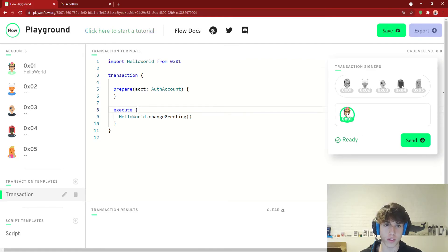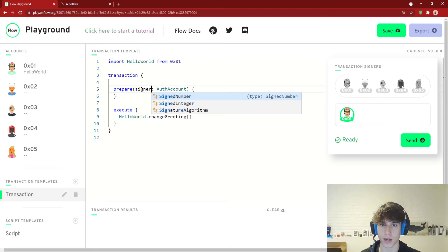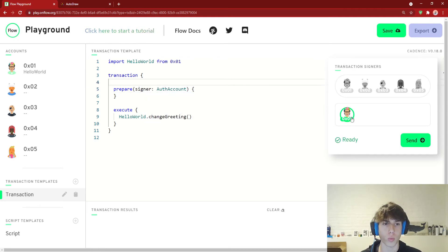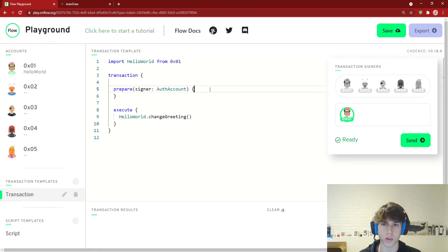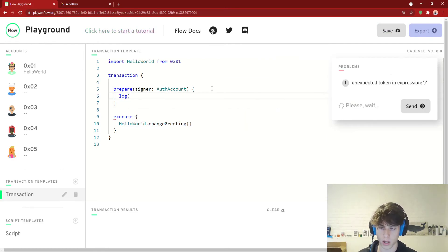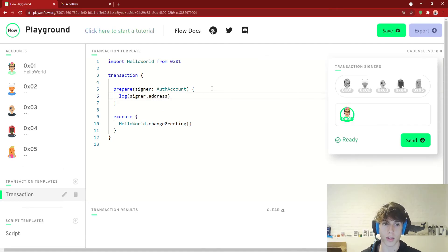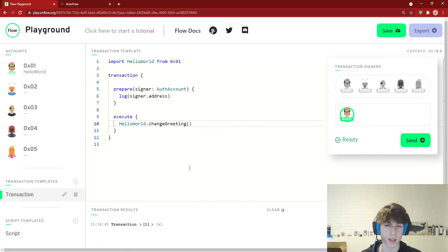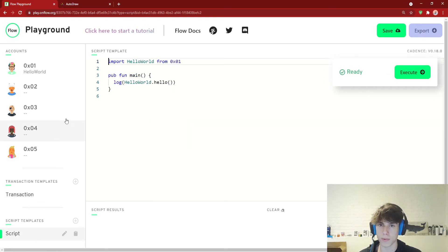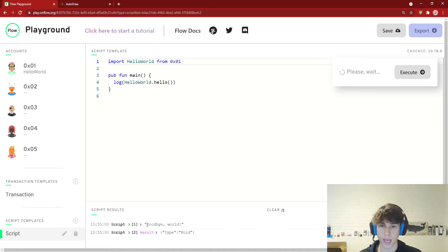Now let's send this transaction. The signer — one of these accounts — has to be responsible for changing the state of the blockchain. We'll set Account 0x1 as the signer, and we also log 'signer.address' to confirm who's doing this change. We send the transaction, the account signs and pays for it, and we can see it logged 0x1. Then going back to our script and executing it, it now says 'Goodbye World' — we changed the state.